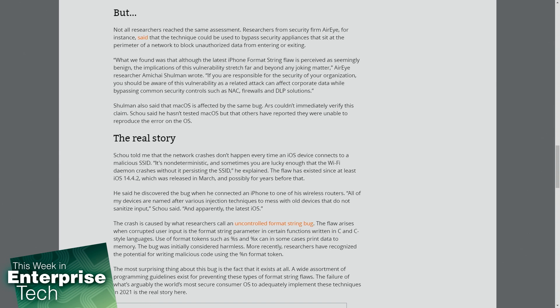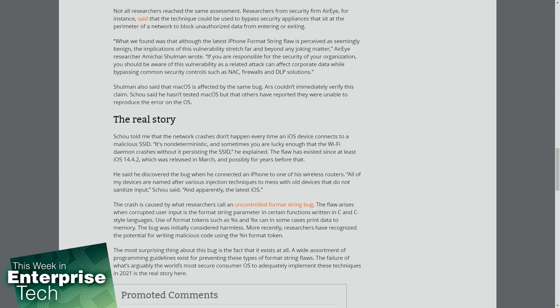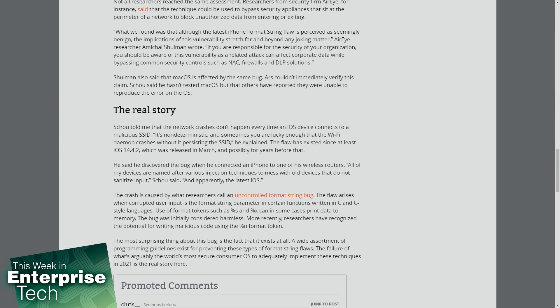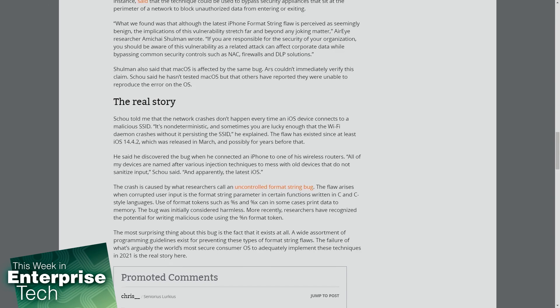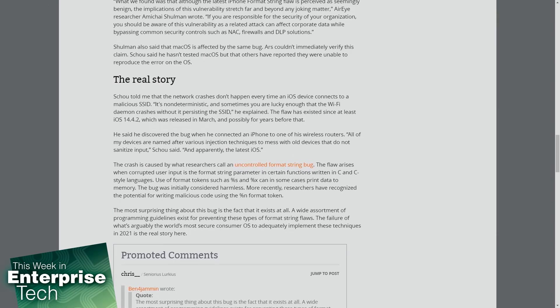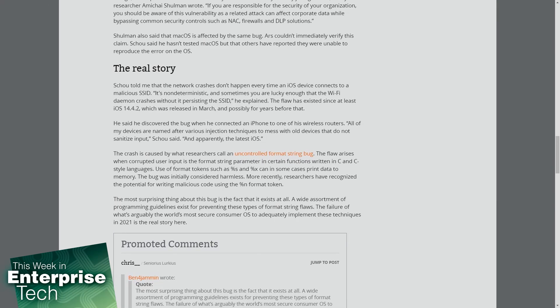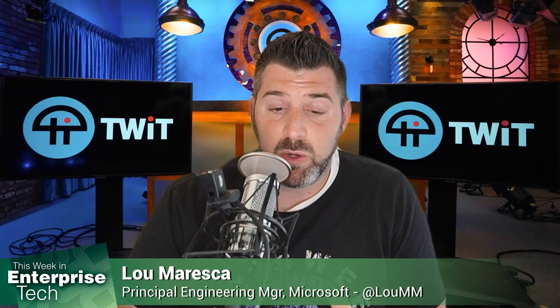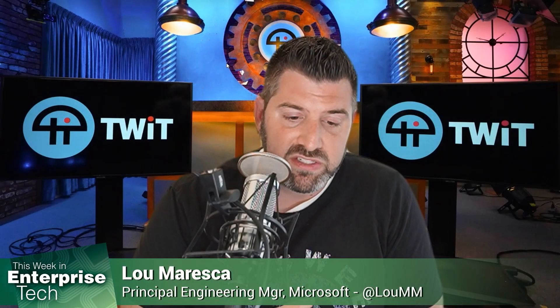The bug was initially considered harmless, but most recently researchers were actually able to exploit it. The fact that it's in just the normal versions of iOS makes it even worse.